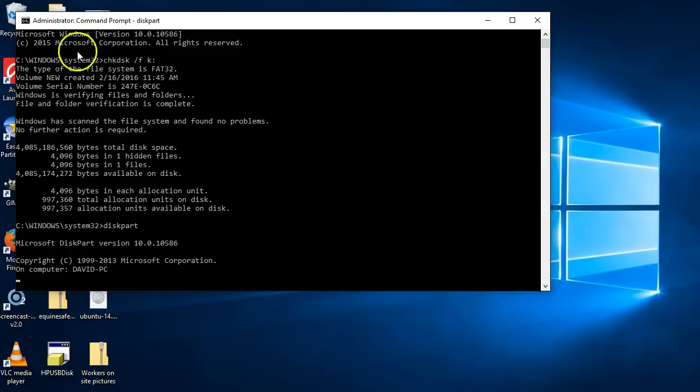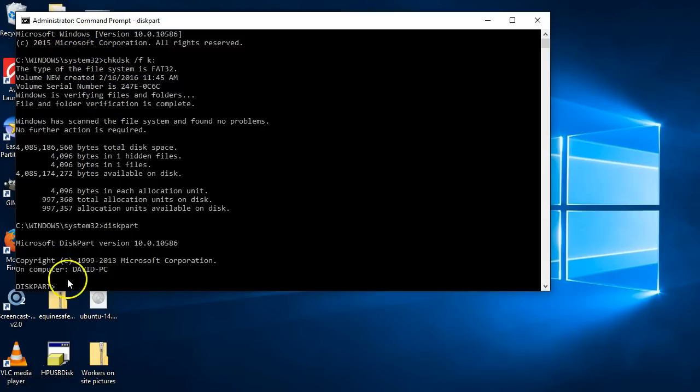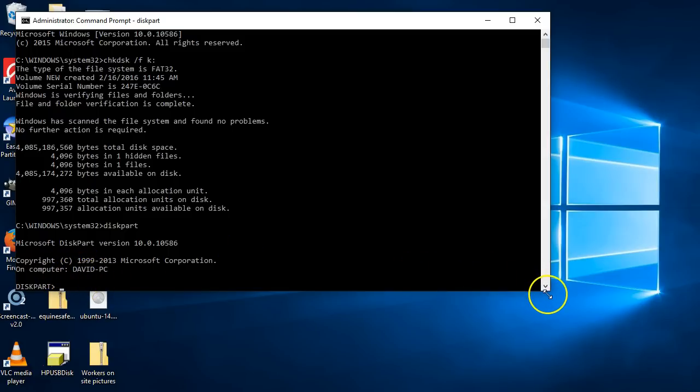As you can see, it's changed from Windows System 32 and it's going into my computer. I'll just expand this a little bit.